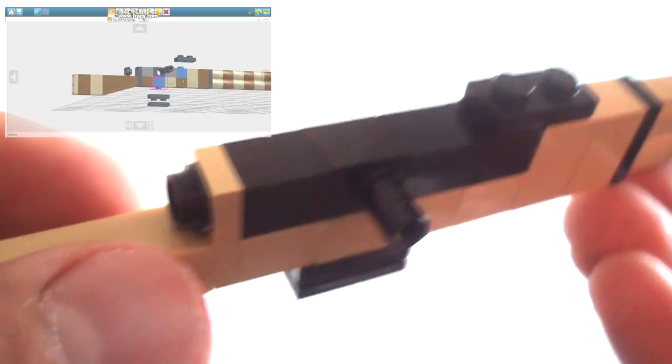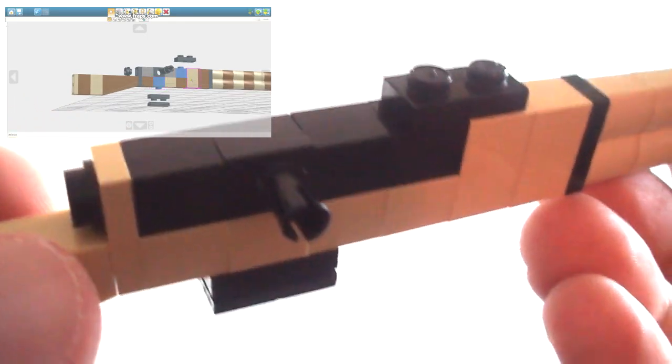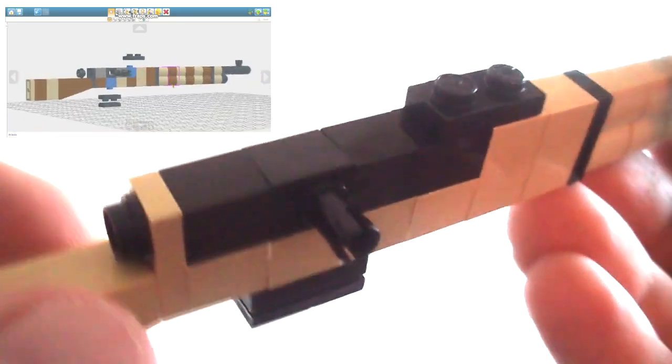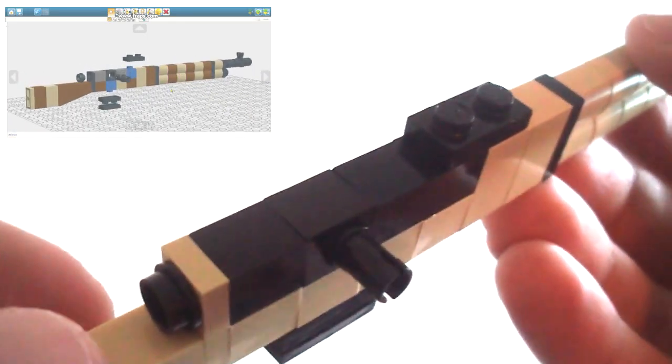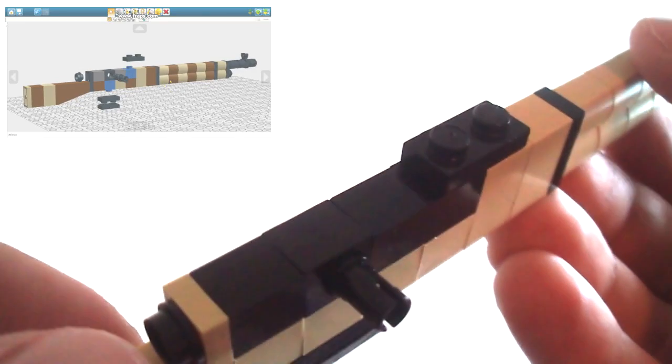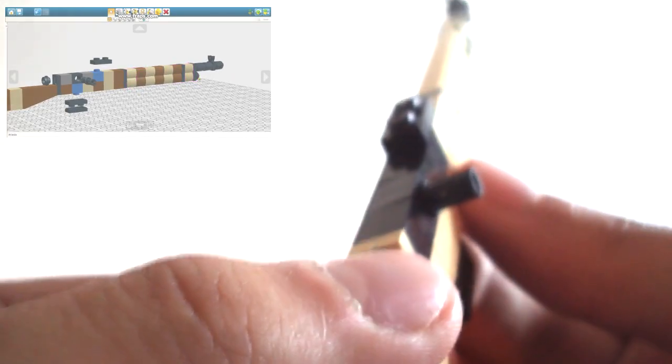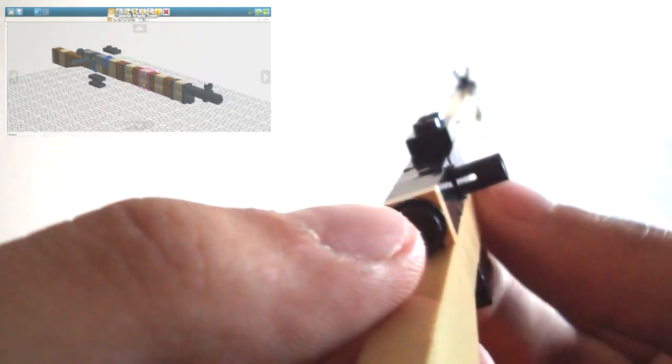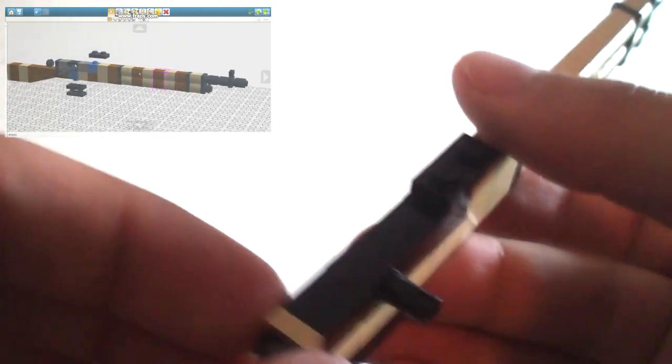Thirdly, I used two 1x2 palisade bricks for the handguard so as to add more depth to it. And finally, the bolt was made with a 1x1 technic brick with a connector peg, so that it distinguishes from the rest of the rifle.